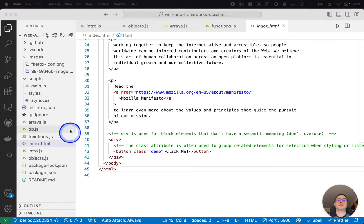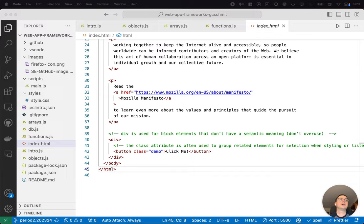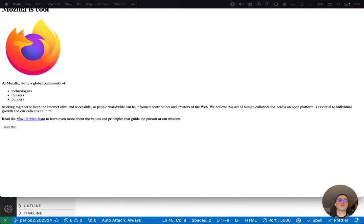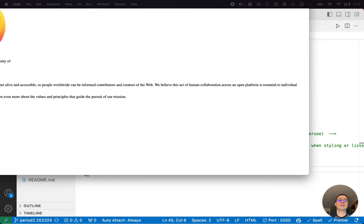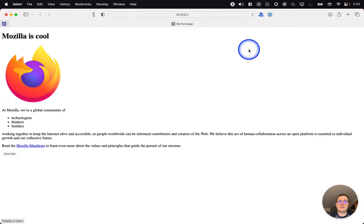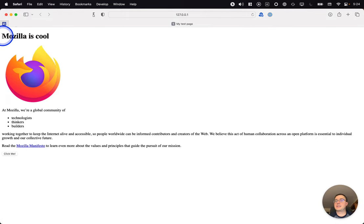And when you do that, it will open up the page in your web client. And so here it is, a web client. And so we can see the header, the image,